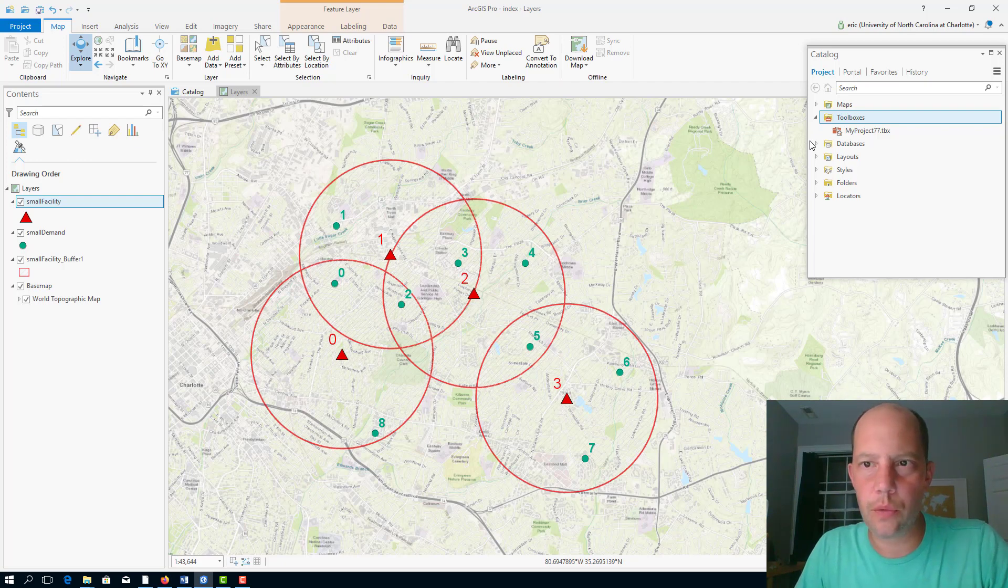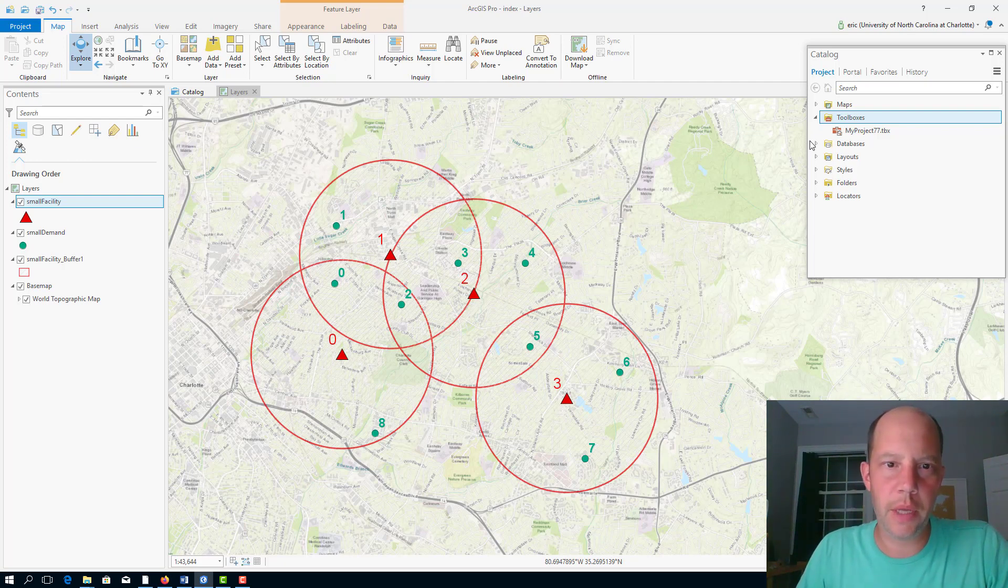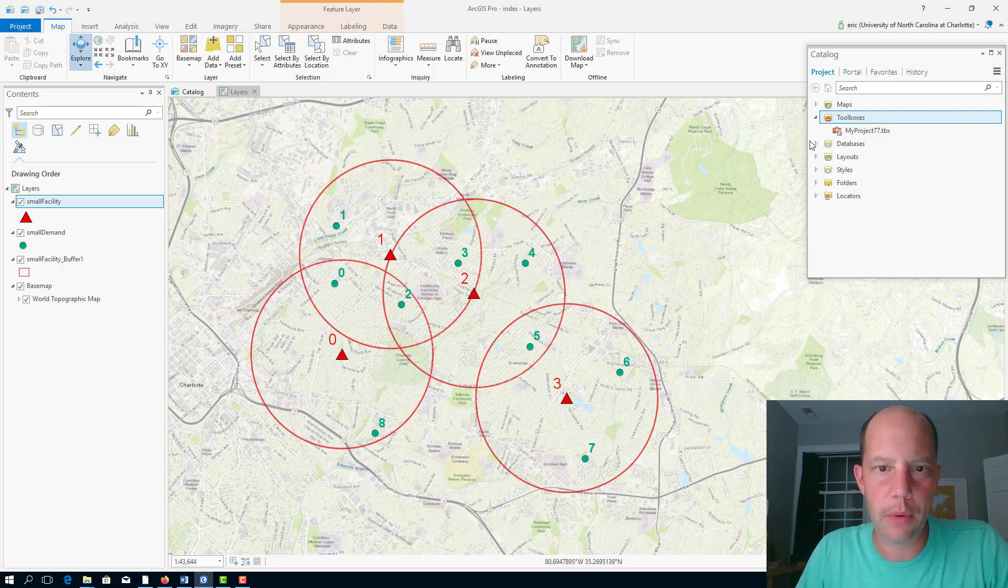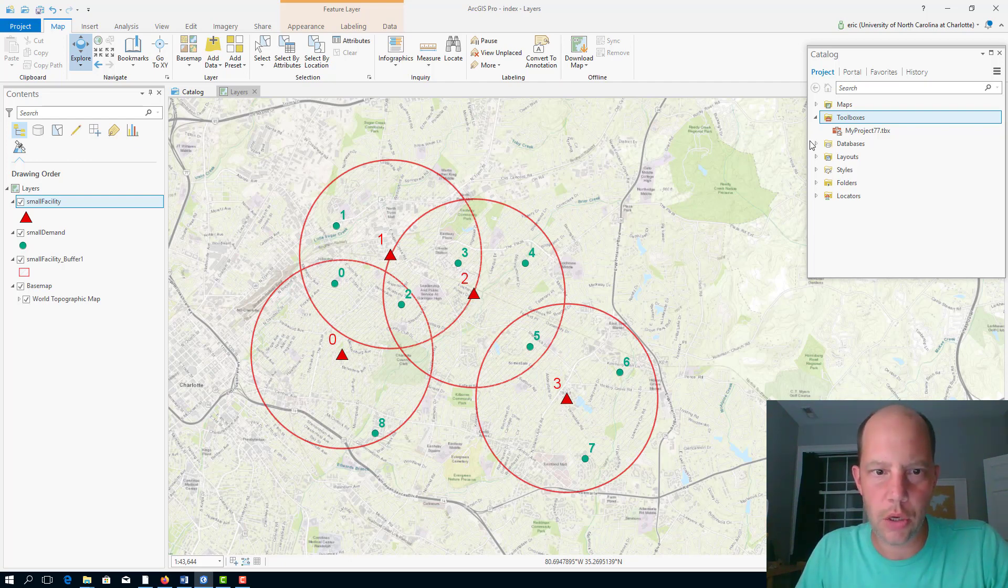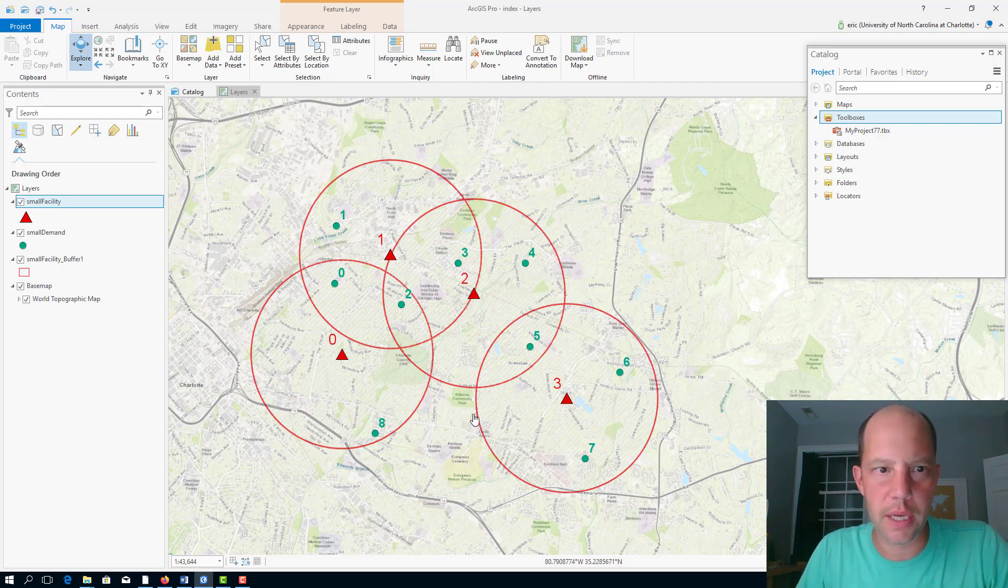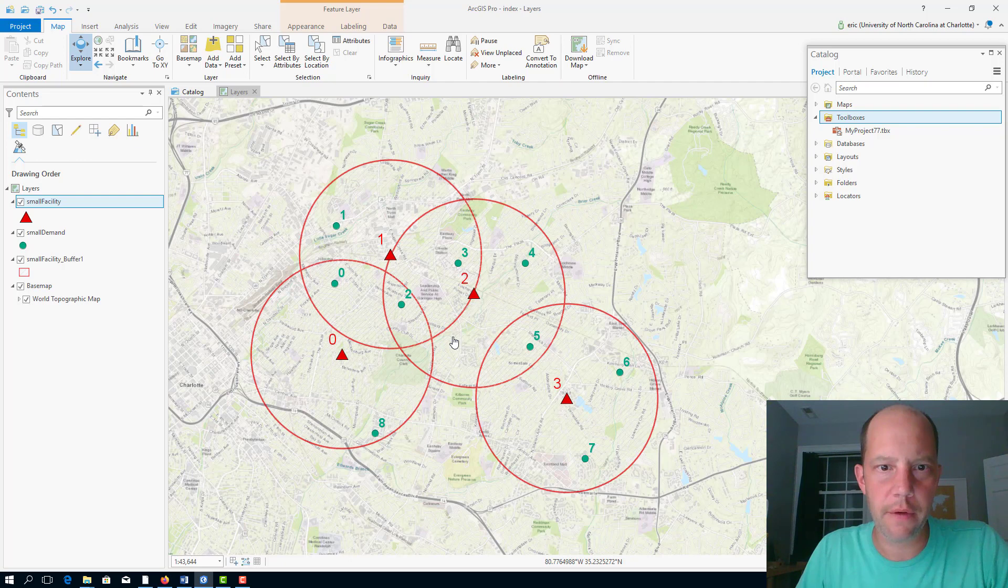Okay, I'm going to briefly demonstrate the backup covering location problem on a very small instance. We have a total of eight demand nodes scattered throughout Charlotte, and we have four facilities, each with their coverage radius.